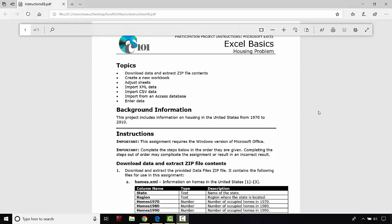Welcome to the first participation project, it's called Excel Basics. We're working on the housing problem, as you can see here. I have the instructions opened up in a separate web browser. I recommend that you either download them or open them up as I have here. Hopefully you have downloaded and extracted the files we're going to be working with today — a couple of CSV files, an XML file, and an Access database file.